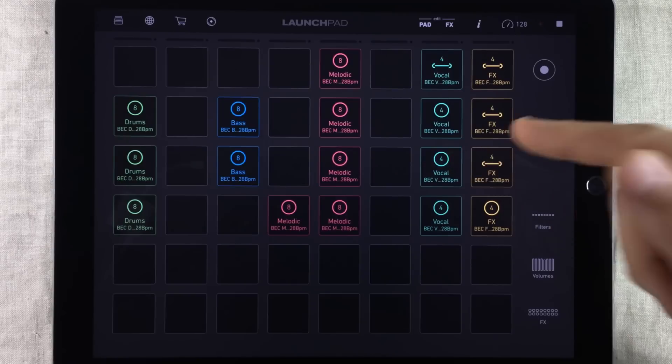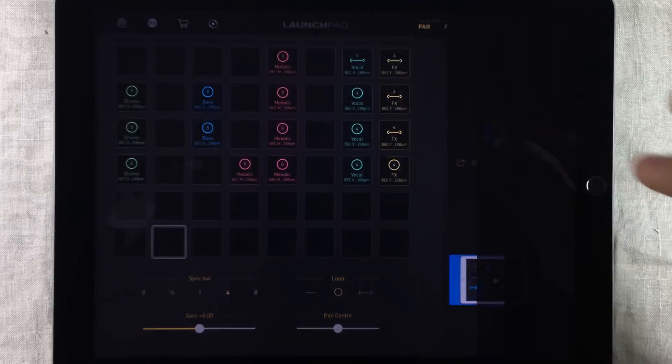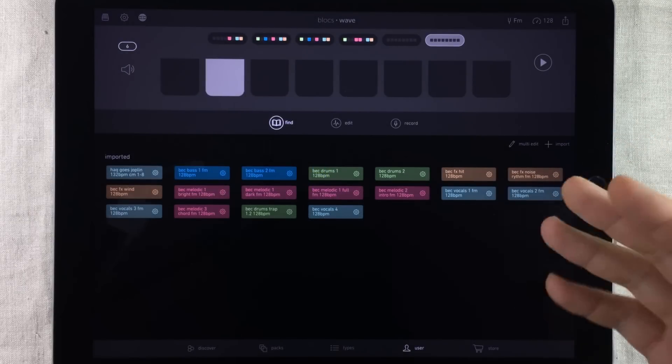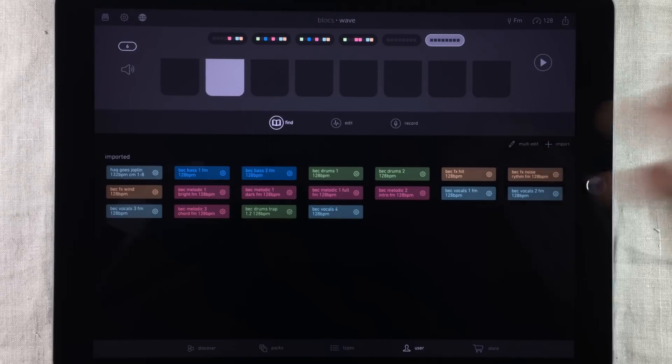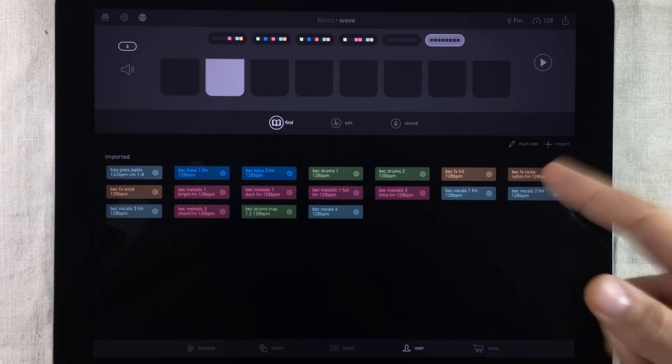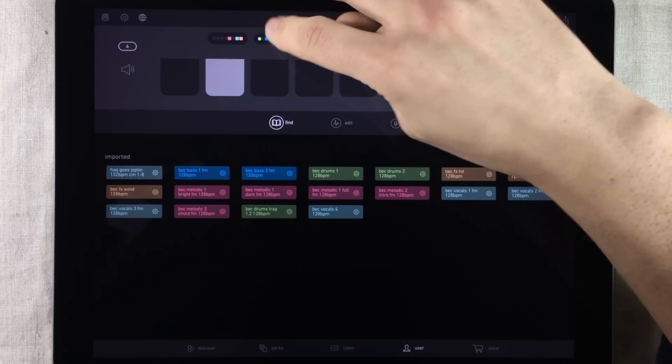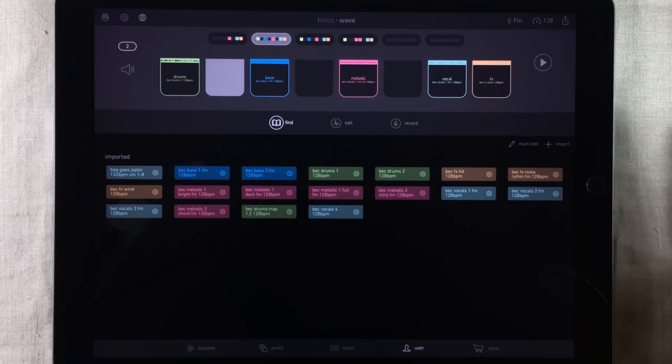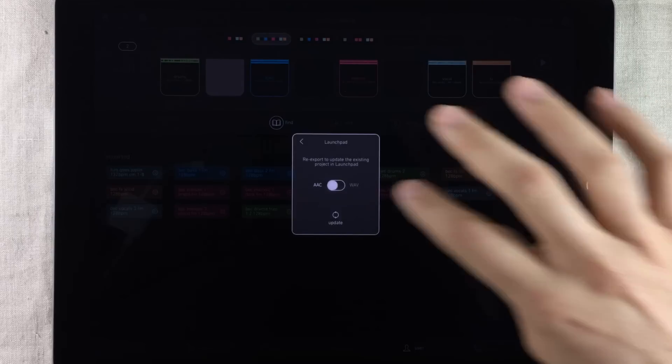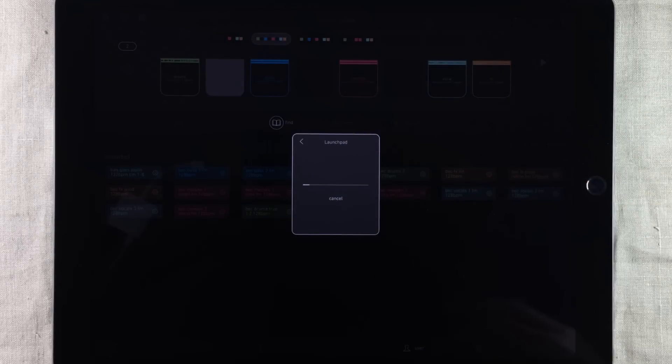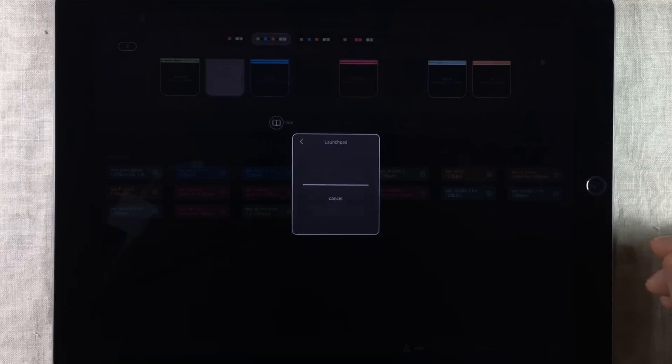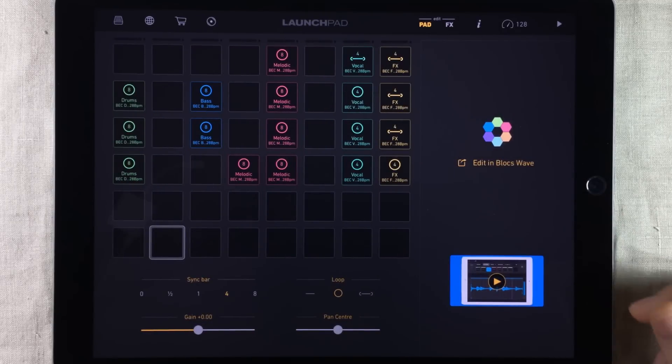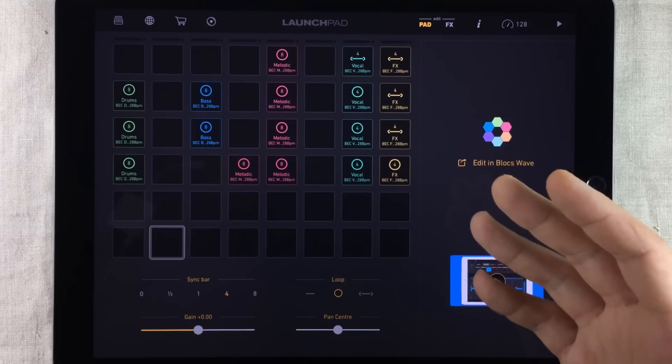This is Launchpad and this is BloxWave. And what I just did there was go from Launchpad into BloxWave by the tap of an arrow. This is thanks to a new export function allowing you to export your BloxWave projects straight into Launchpad for your remixing or performance purposes which is absolutely brilliant. And as you can see it's quite seamless.